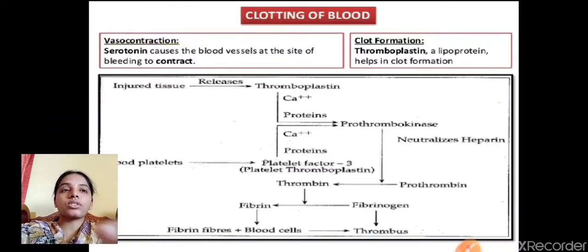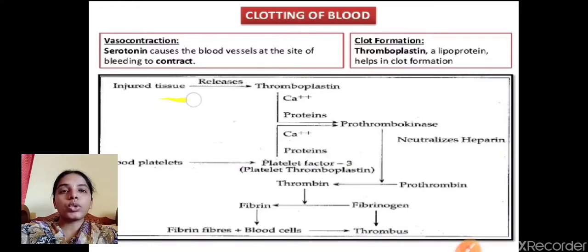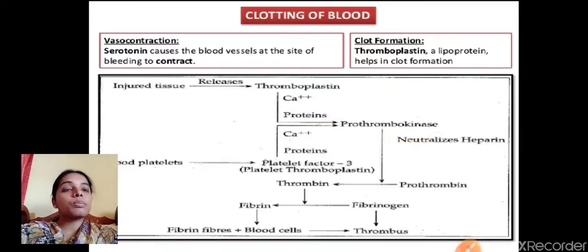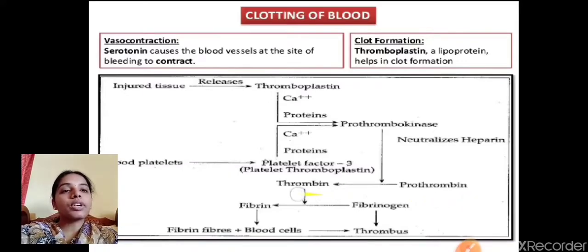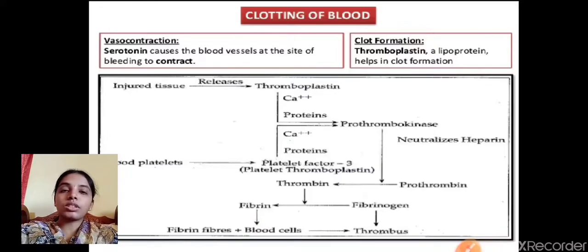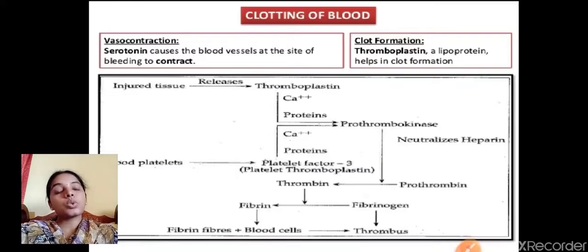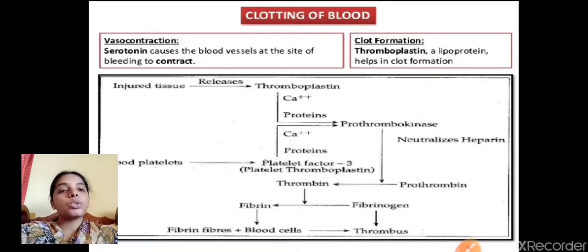Clotting of blood, also called coagulation, involves: first, vasoconstriction — serotonin causes blood vessels at the site of bleeding to contract; then clot formation, where thromboplastin (a lipoprotein) helps form the clot. When injured tissue releases thromboplastin, with the help of calcium, prothrombin is converted into thrombin. Thrombin then converts fibrinogen into fibrin. Fibrin forms a thread-like mesh structure over the injury to stop the leaking of blood. Blood without fibrinogen is called serum.